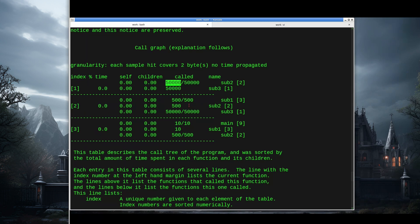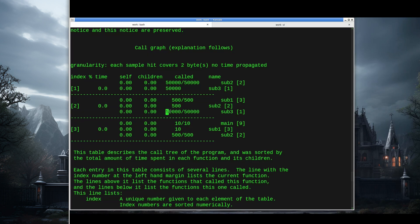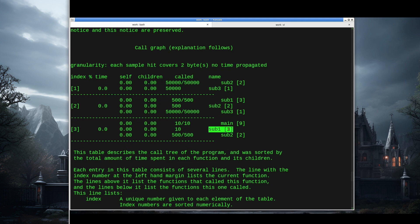This second section, index 2, is telling us about the sub2 function. Sub2 was called 500 times by sub1, and sub2 made 50,000 calls to sub3. This third section is for sub1, that's index 3. This is telling us main made a total of 10 calls to sub1, and sub1 made 500 calls to sub2.